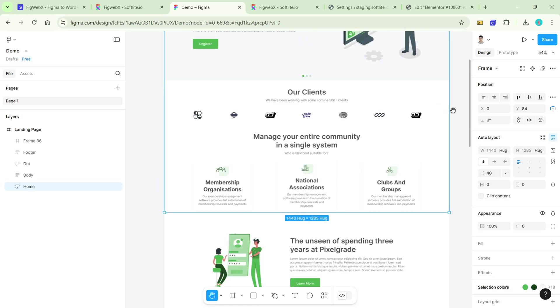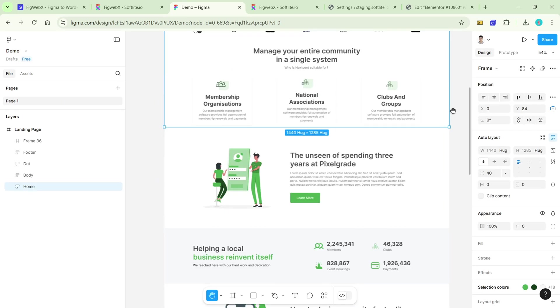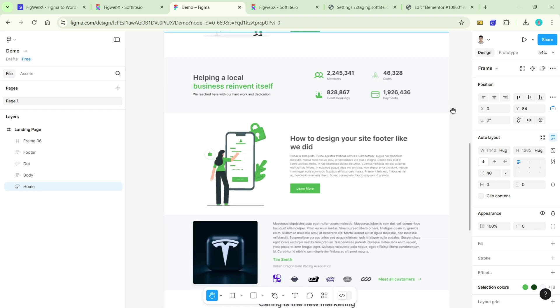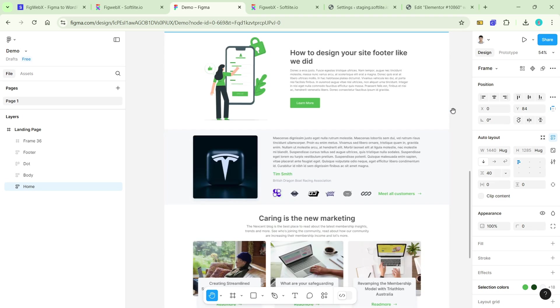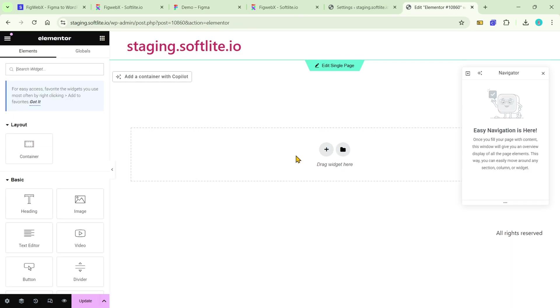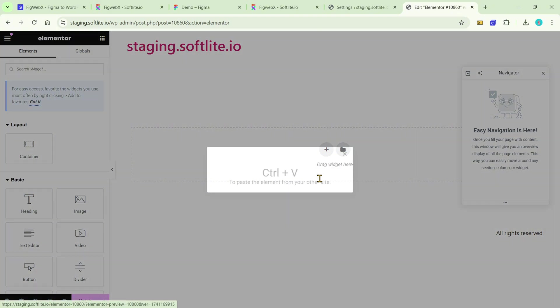There are a bunch of tools that let you copy and paste Figma designs into Elementor. But which one is the most simple and effective?